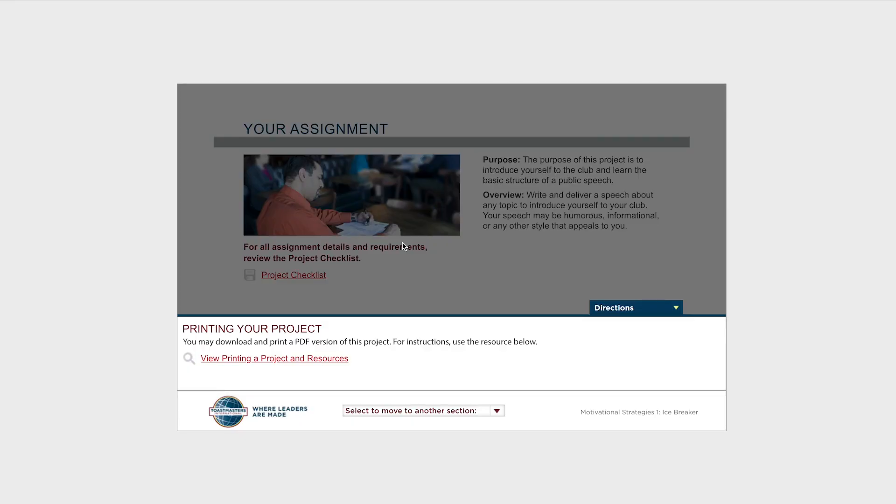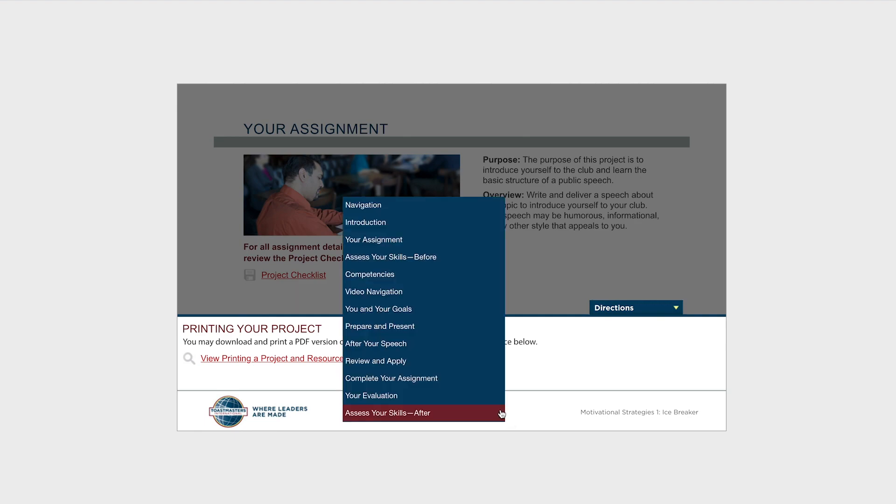Once you've opened your project, you can use the drop-down here to go to the Your Evaluation page.